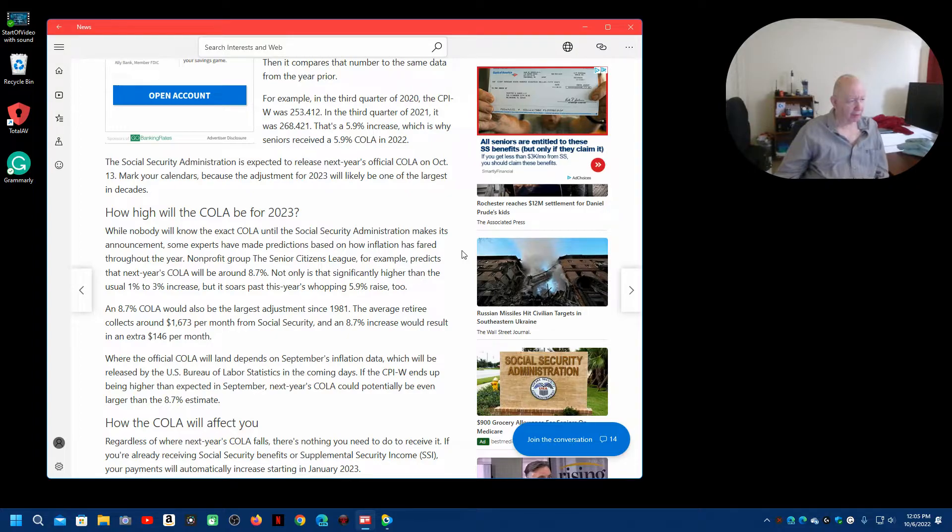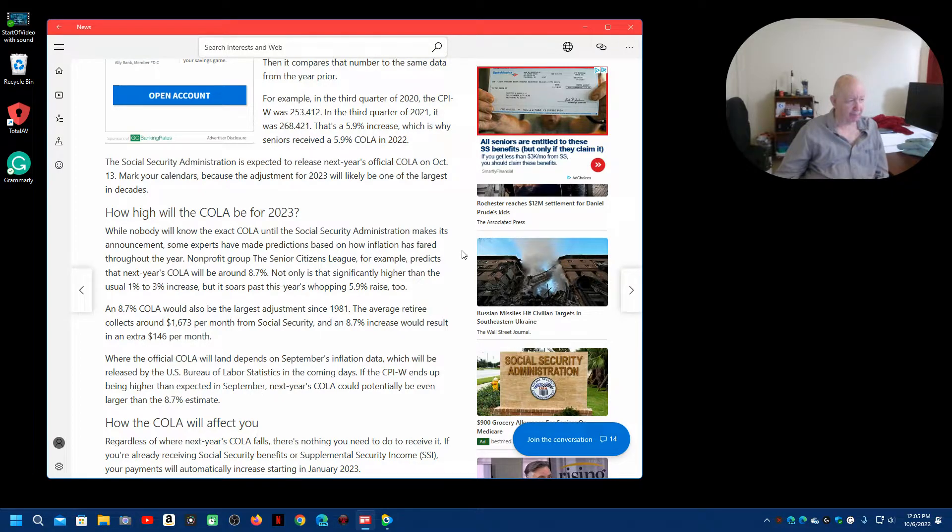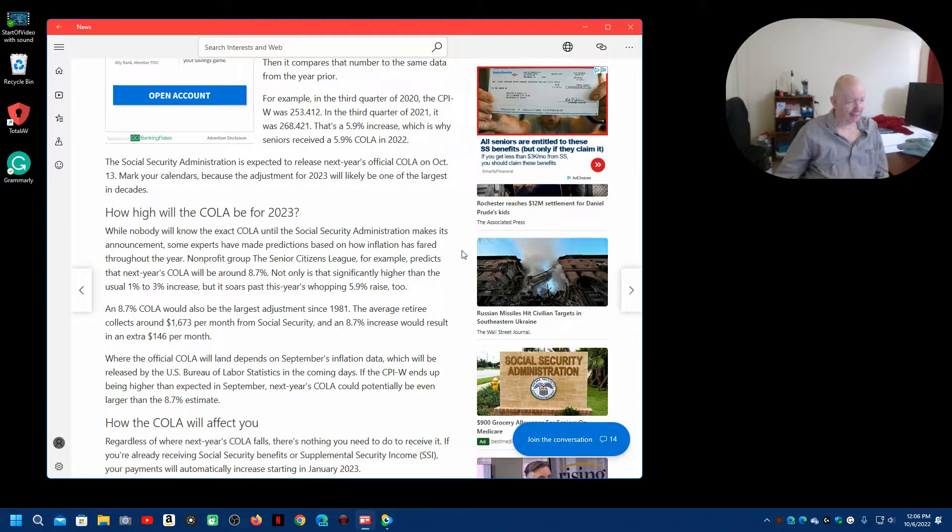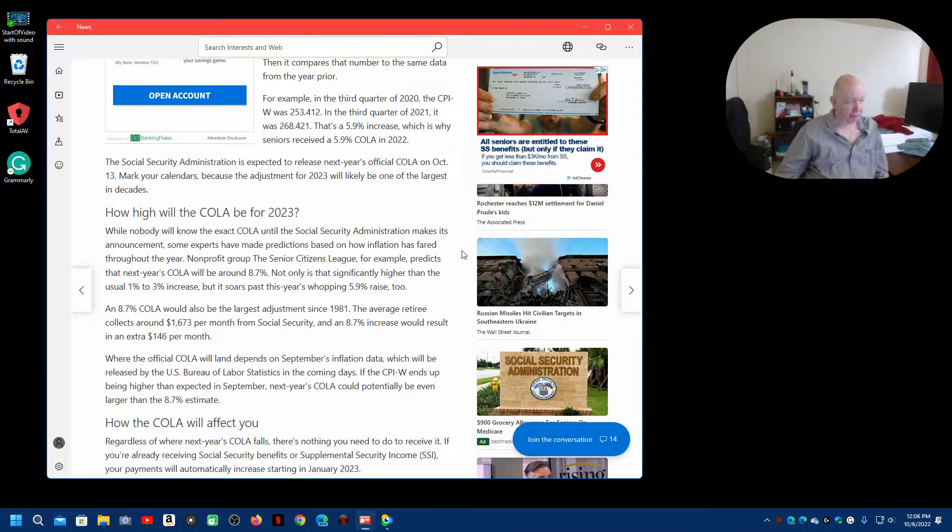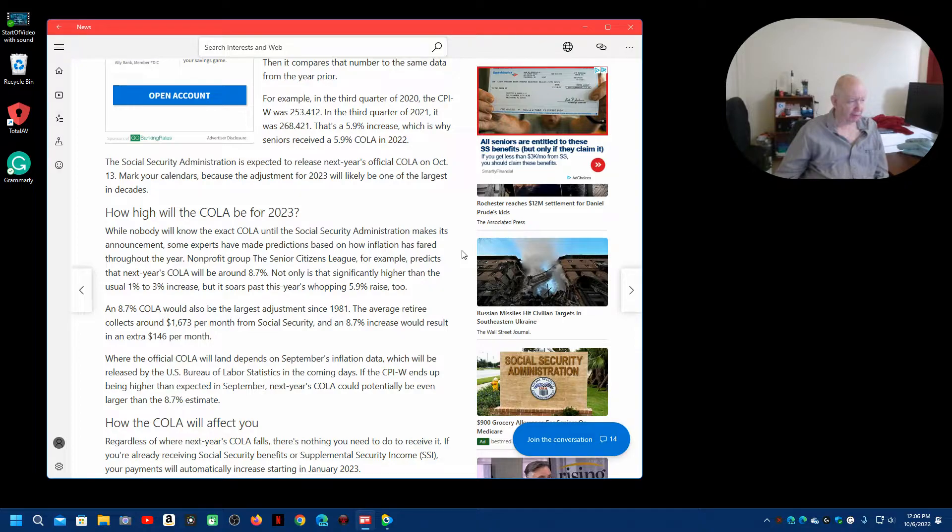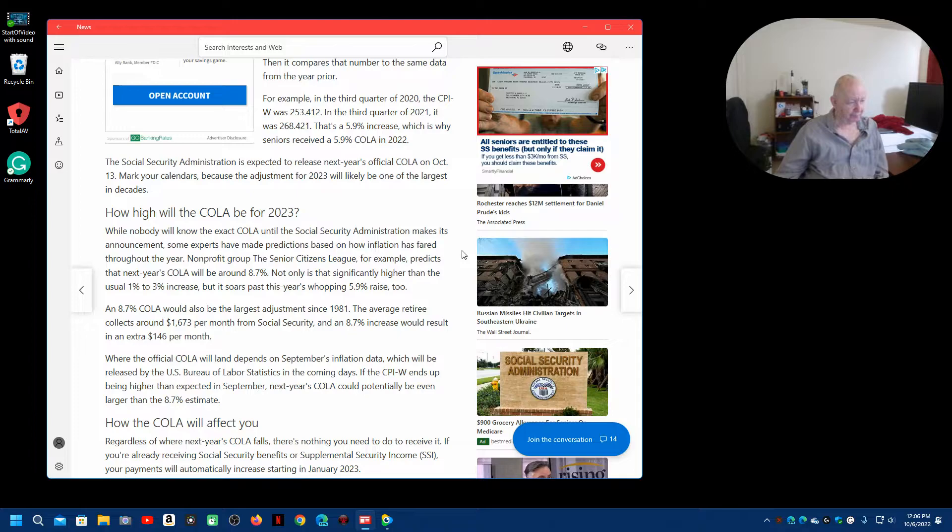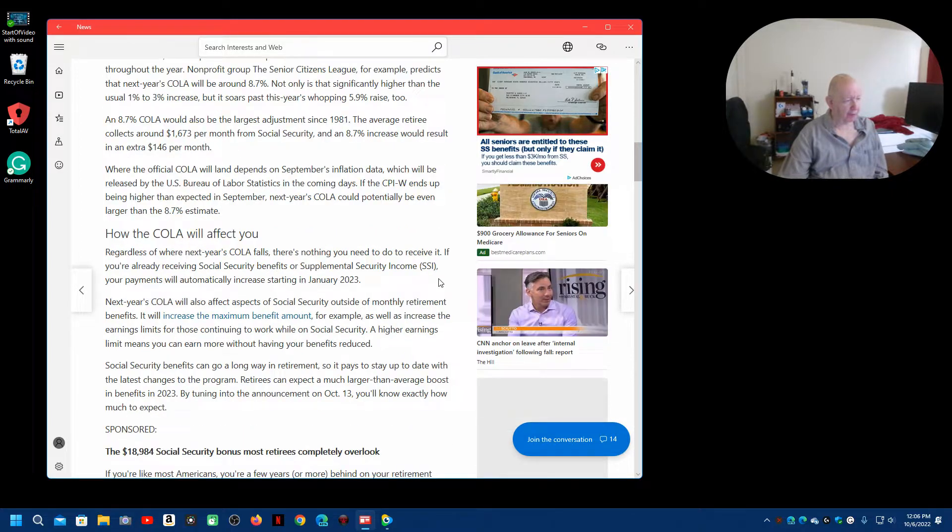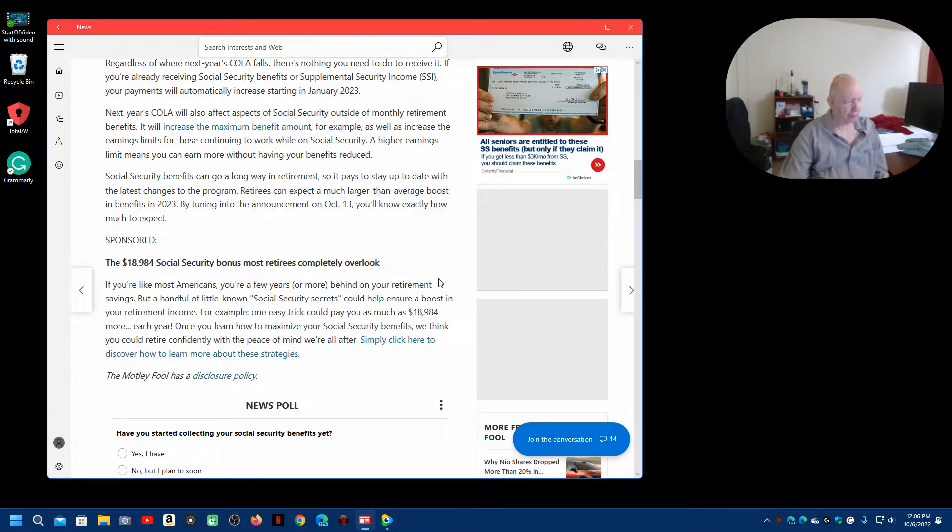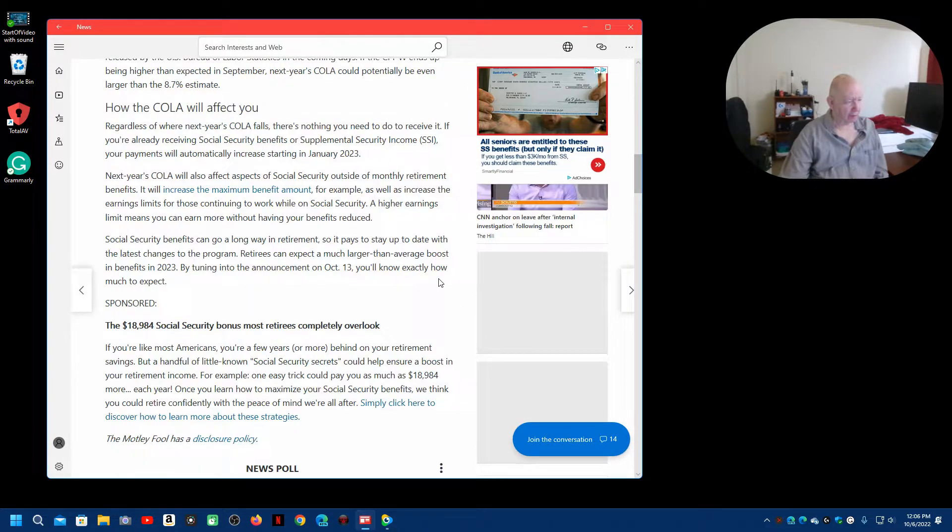So, it looks like the Senior Citizens League, for example, predicts next year's COLA will be 8.7%. An 8.7 COLA would also be the largest adjustment since 1981. The average retiree collects about $1,673 per month from Social Security. And an 8.7 increase would result in an extra $146 per month. So, I won't read the rest of this to you.